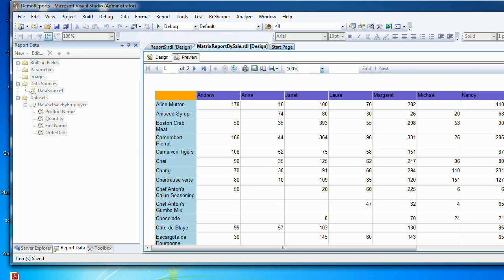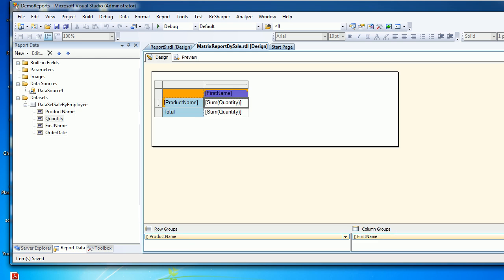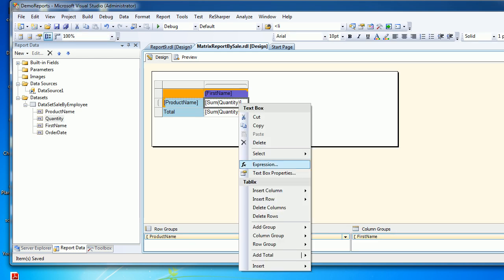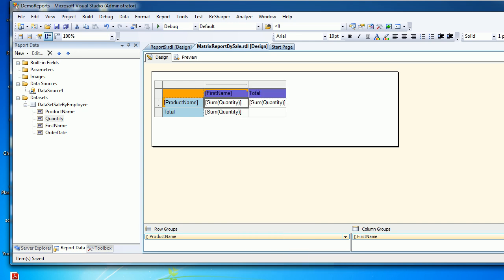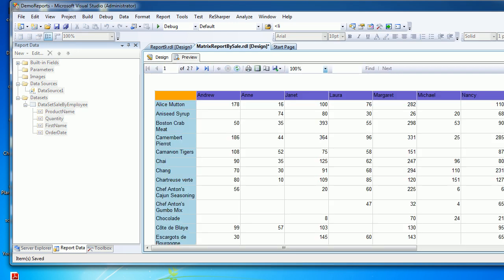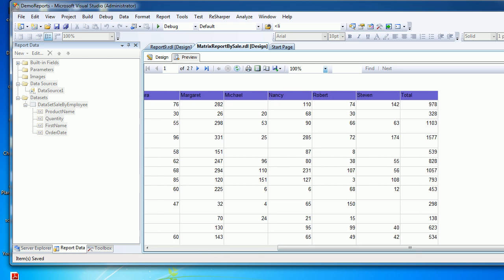No problem. Next, right click again, add total, and now this time we'll do the column so on the right hand side you get the column. Let's do the preview. While doing that, on the right hand side I'm getting a total.